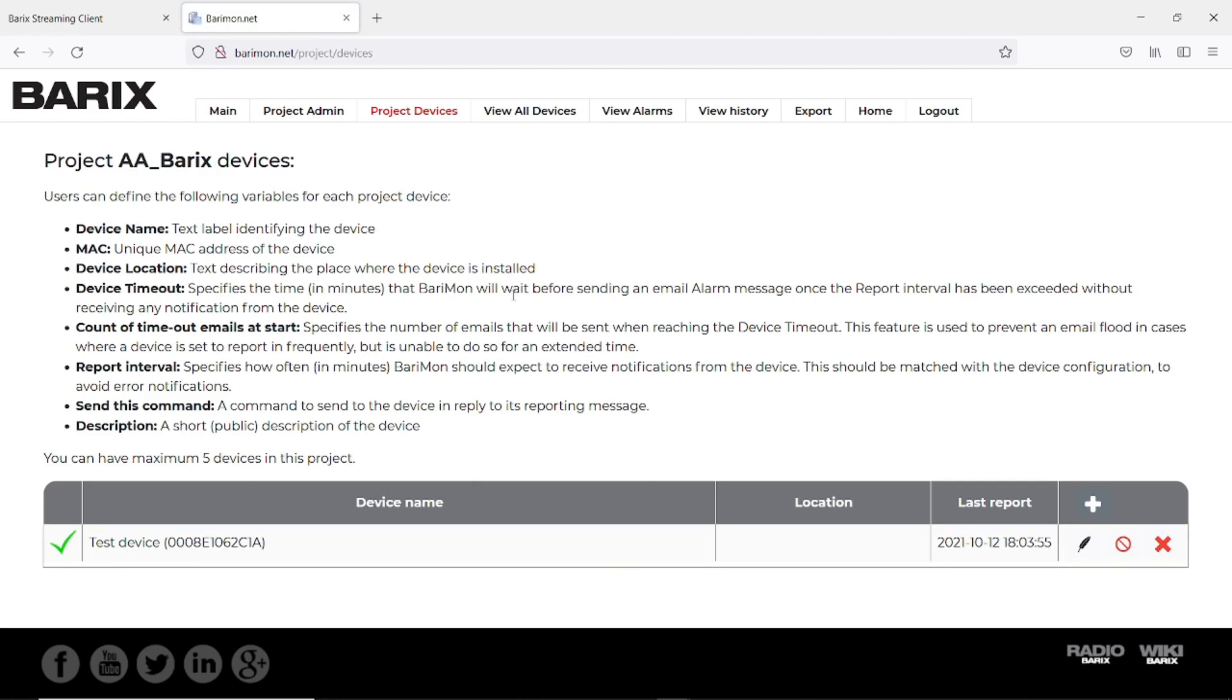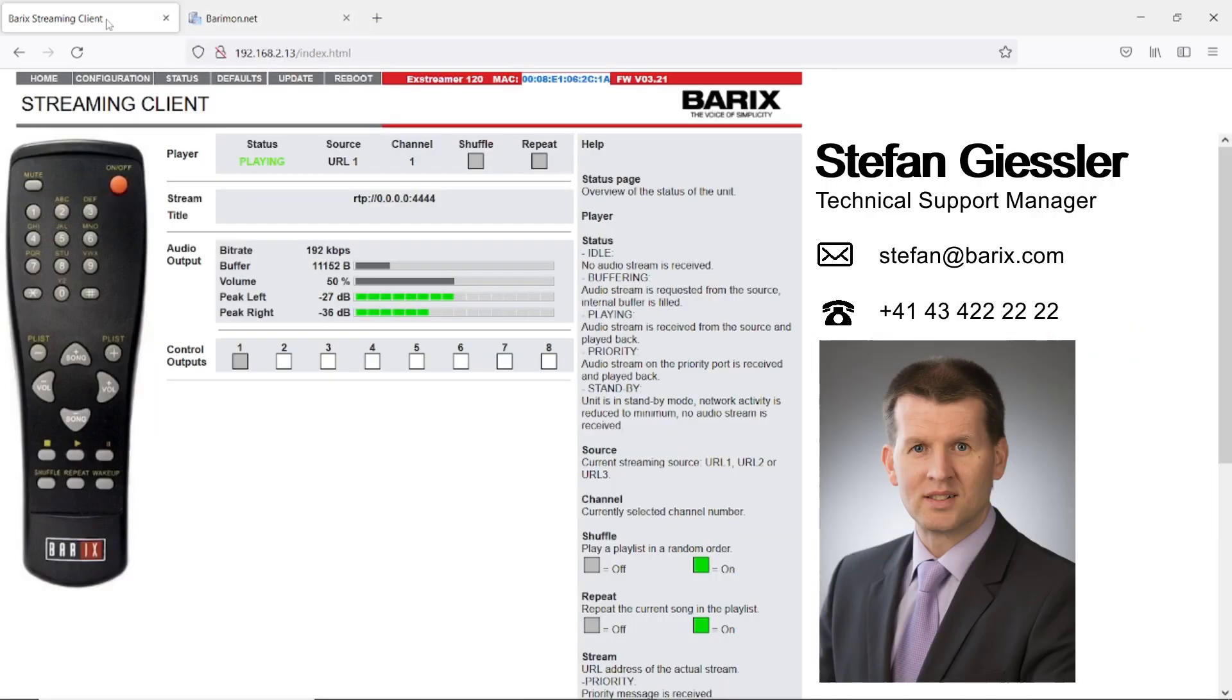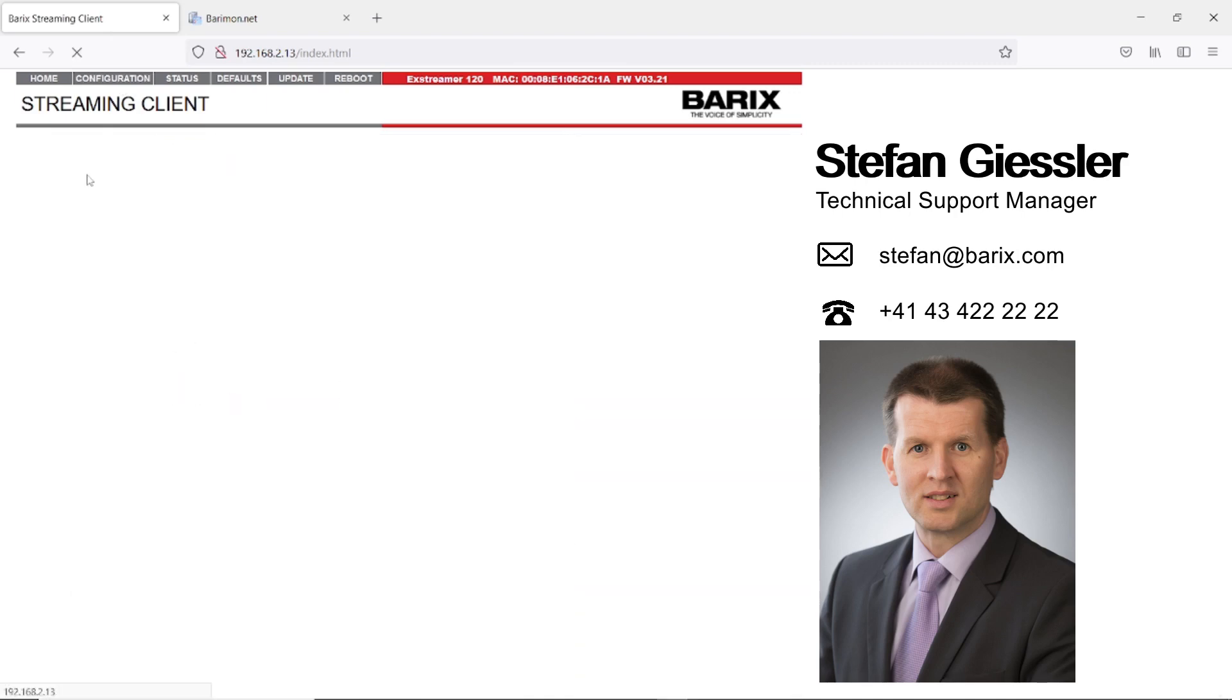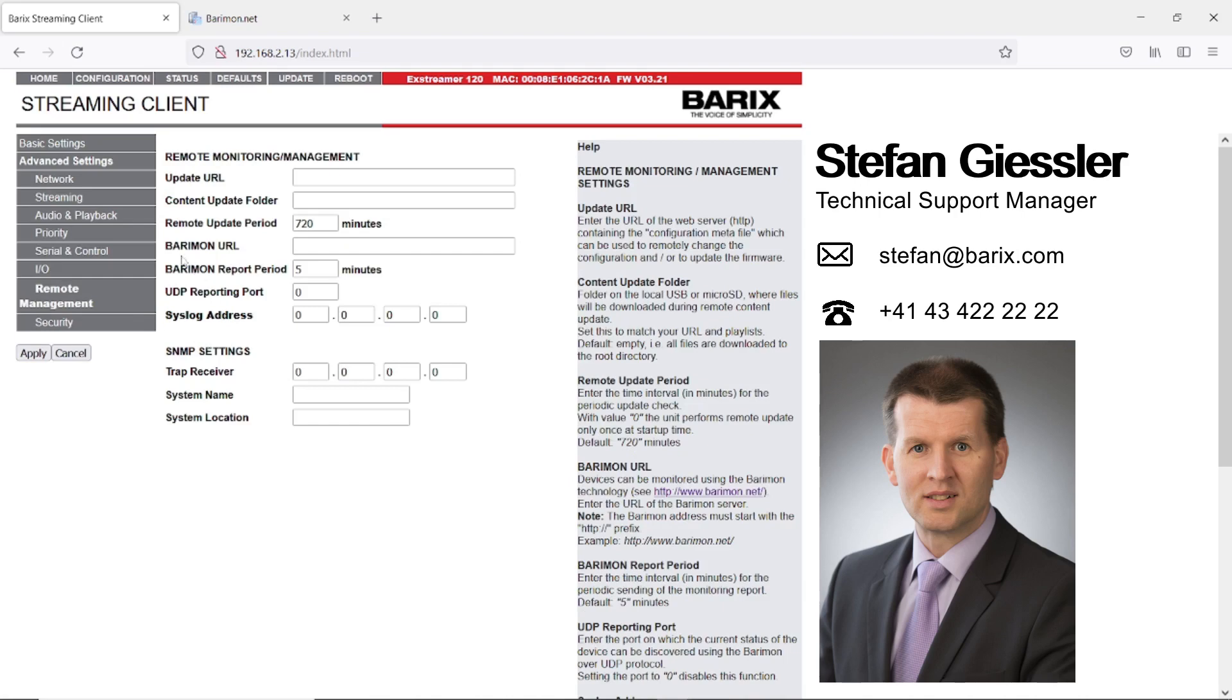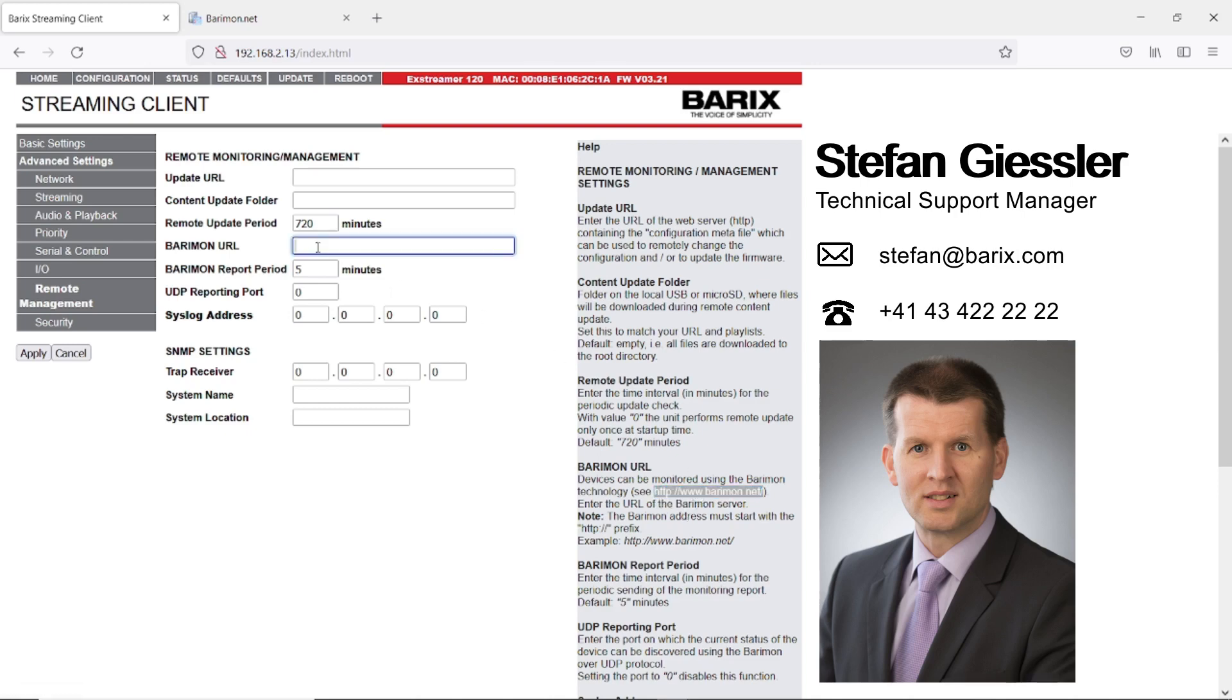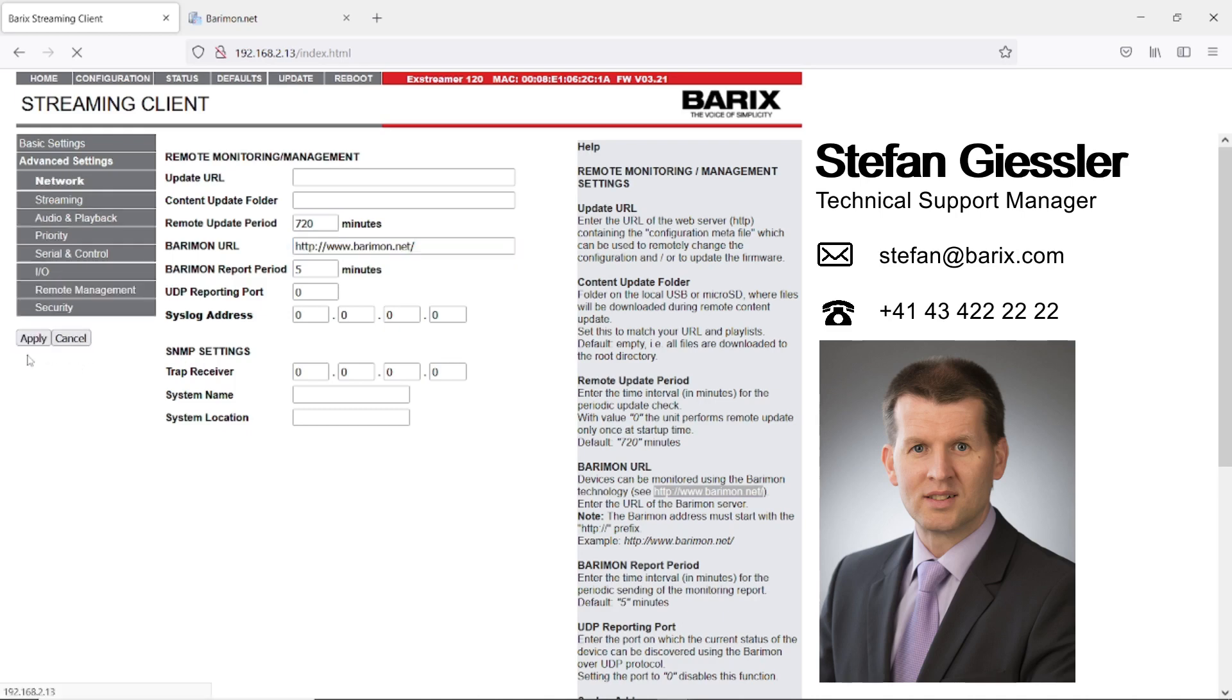So now the next thing is we have to configure the device itself. On the device we have to say to which address it should send the Barimun information. We go to the device homepage, we click on configuration, advanced settings, remote management. And here we have the Barimun URL. And the link for the Barimun URL you can find in the online hub. You can copy and paste this from here. Now we reboot.